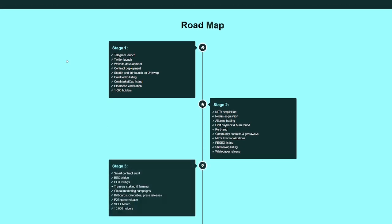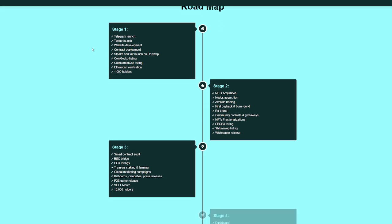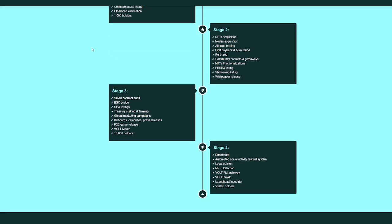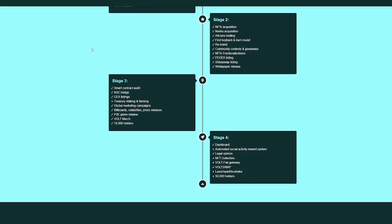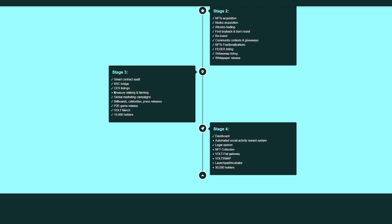We look at the roadmap as well. The roadmap has a lot of things on it. And this is one of the biggest things to me personally when it comes to a token is that roadmap. So what is coming up next? What have they accomplished? Well, if you look at Stage 3, Stage 4, they've actually got the BSC Bridge, Smart Contract Audit, Volt Merch, 10,000 Holders, Billboard, Celebrities, Press Releases, Dashboard, Legal Opinion down here. They have a lot of great things going on.